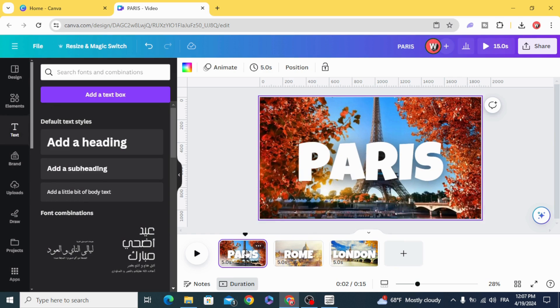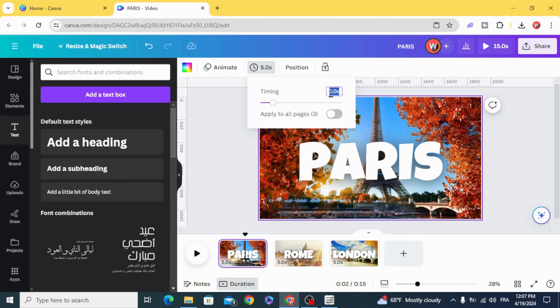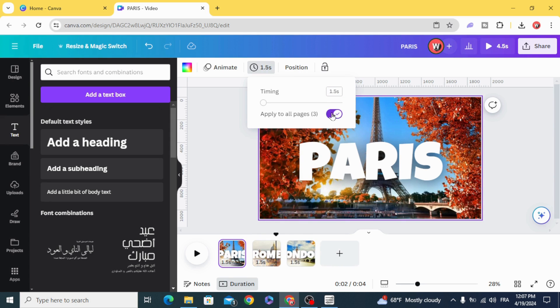And now adjust the duration. Make it just one second and half, apply to all pages.